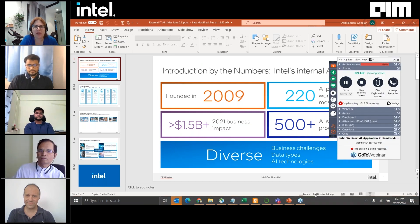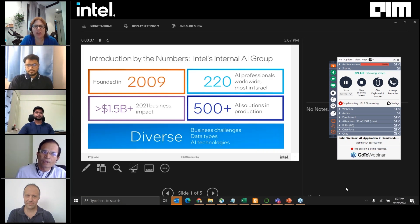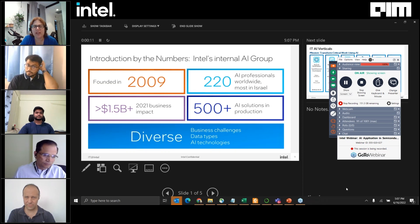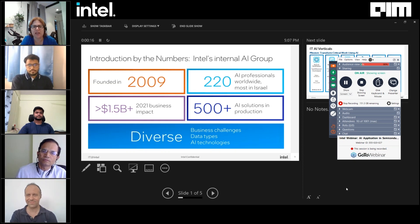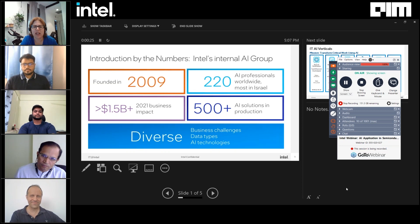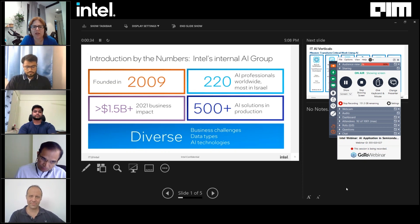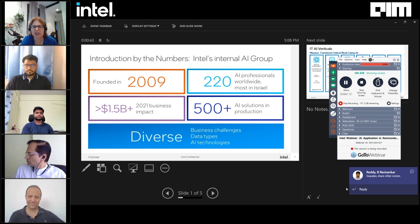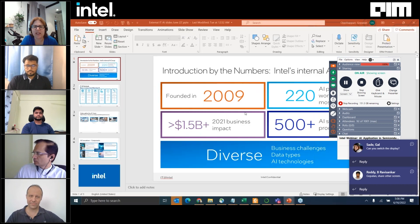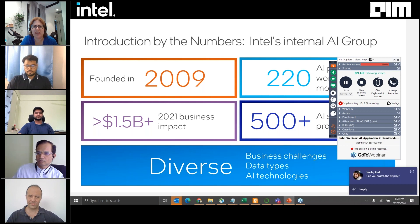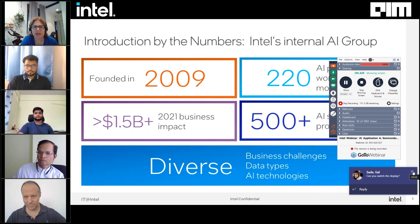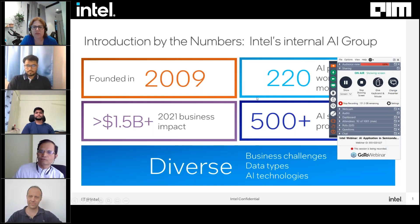Hi everyone, I'm very happy to be here. I'm going to give you a quick introduction to the Artificial Intelligence Group within Intel. It's one of the most mature AI organizations in large corporates, in semiconductors and other industries. We've been around for over 12 years, with over 220 AI professionals worldwide across India, Israel, US, and Costa Rica. The cumulative value of our solutions just last year was over 1.5 billion dollars — either additions to the top row or reductions in the bottom row — using very intuitive AI capabilities. We have over 500 such solutions in production with millions of inferences a day.